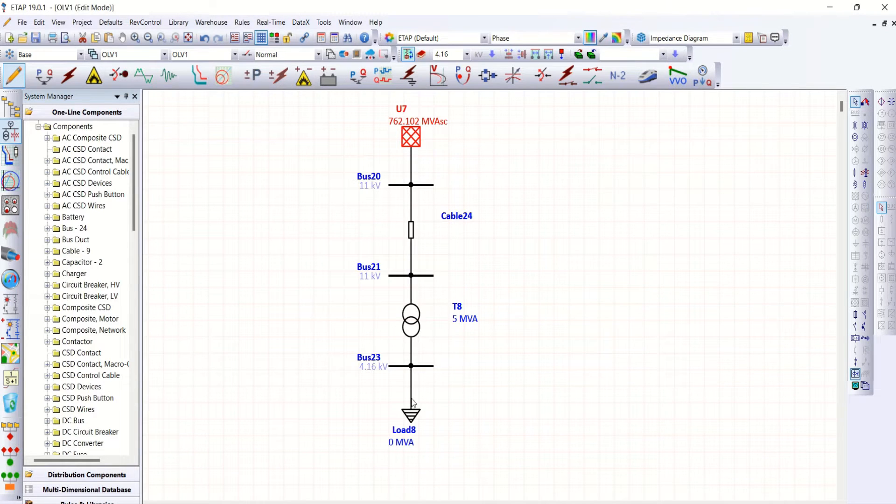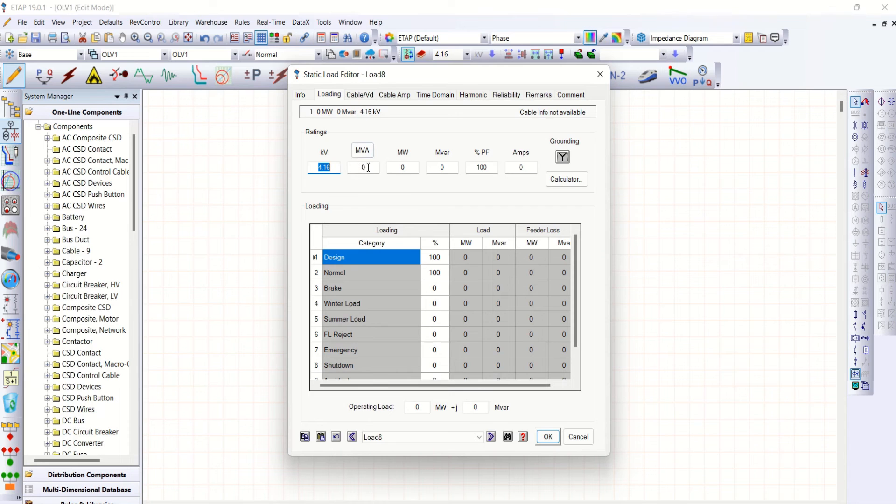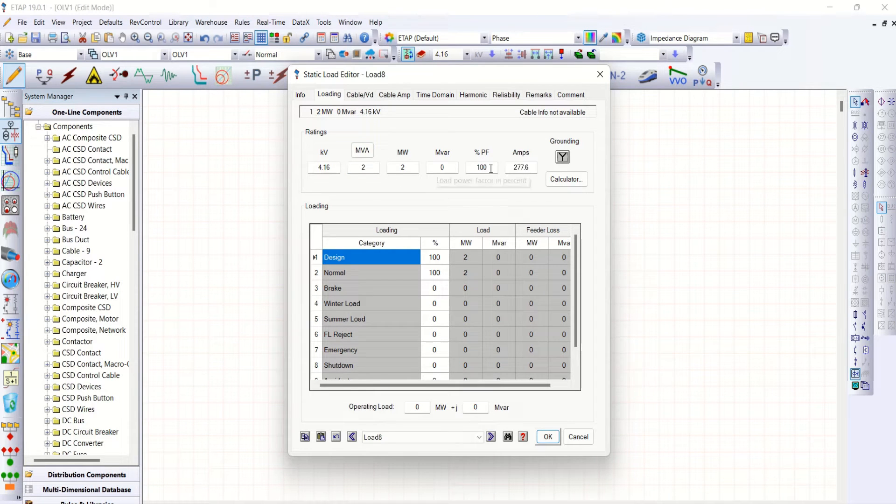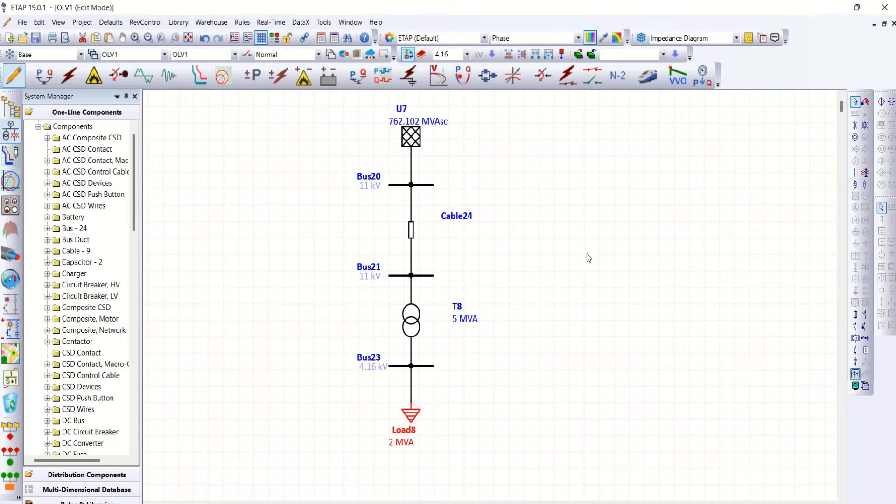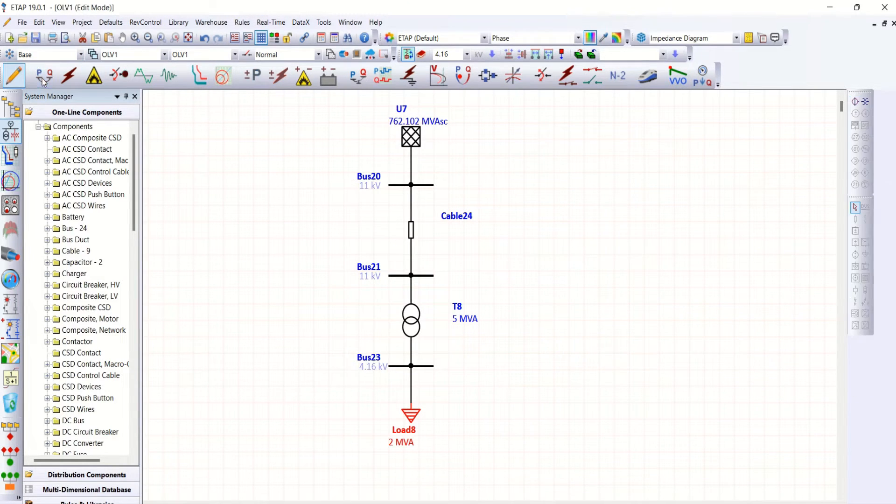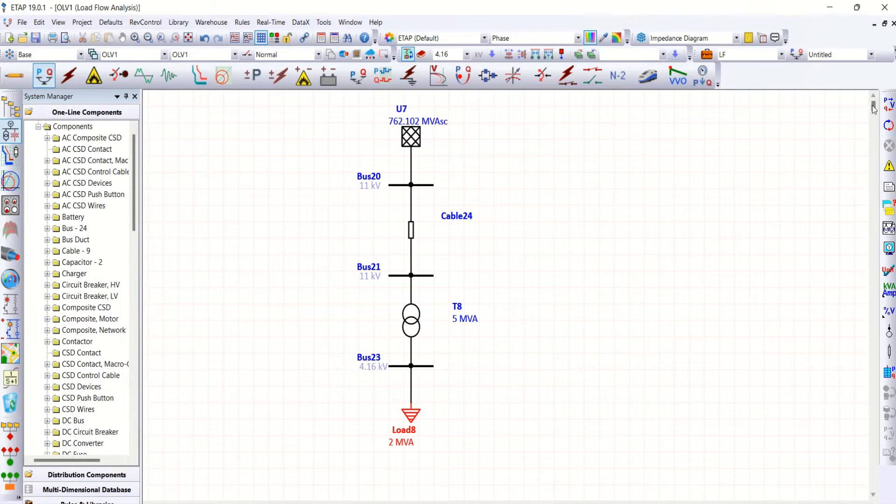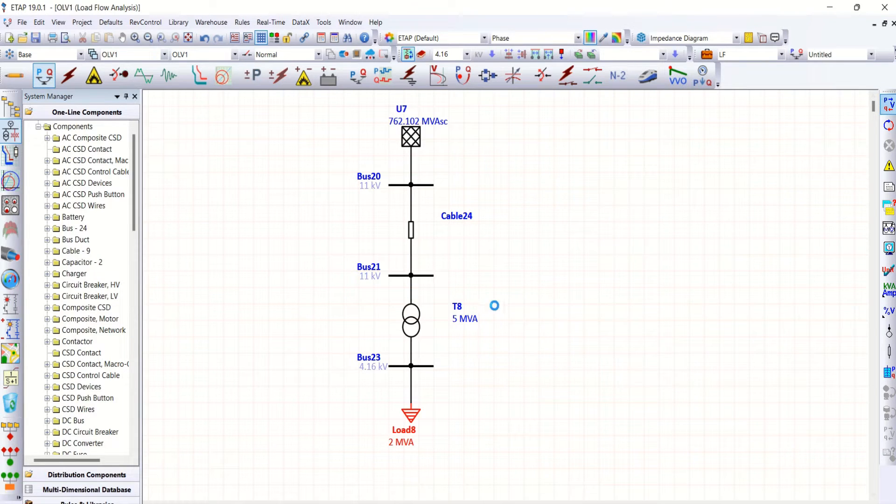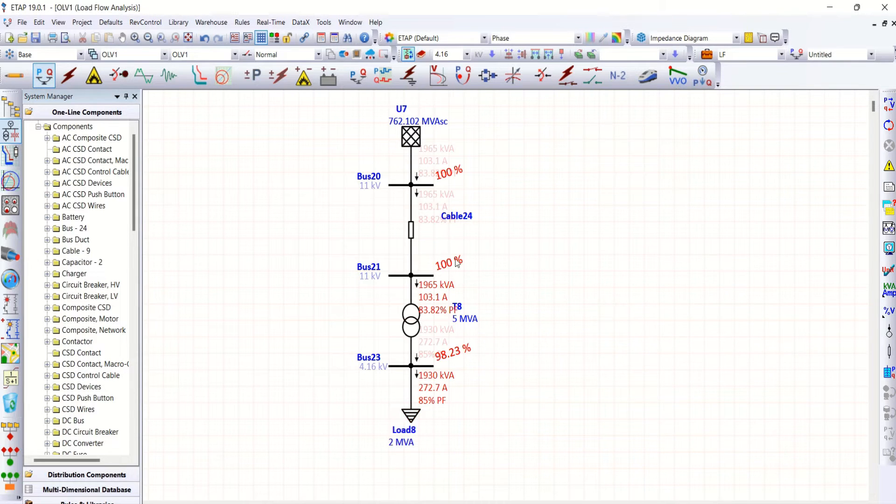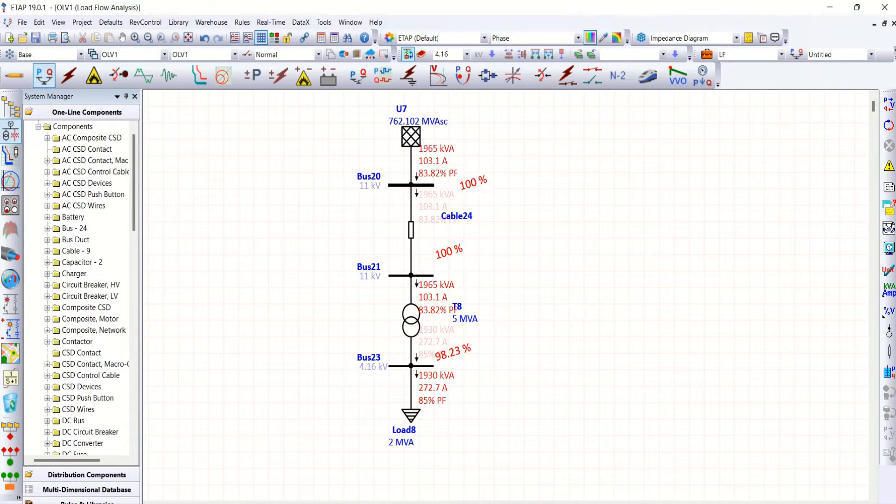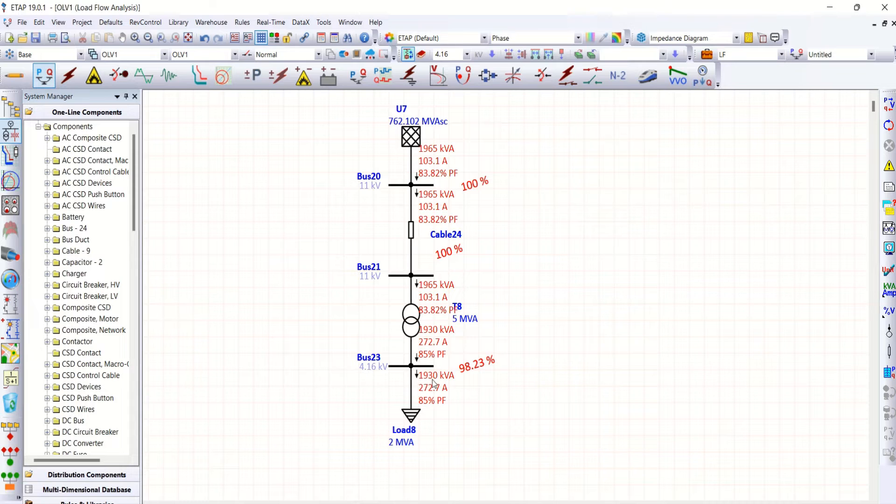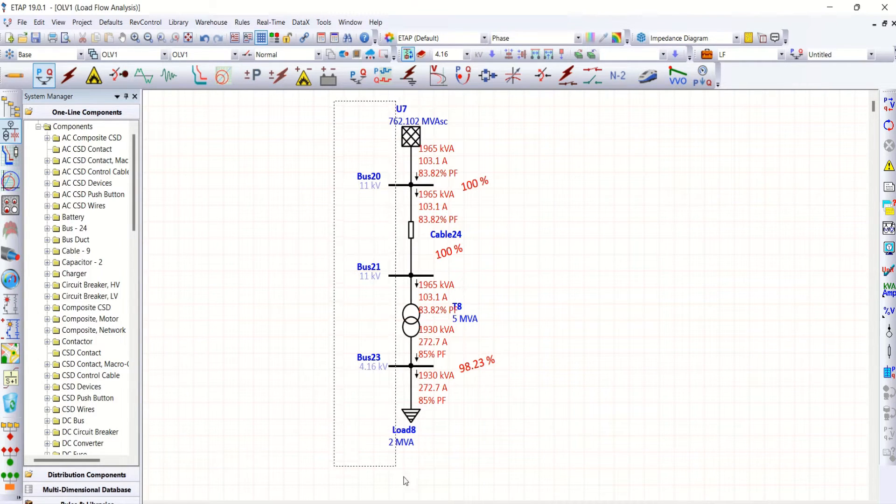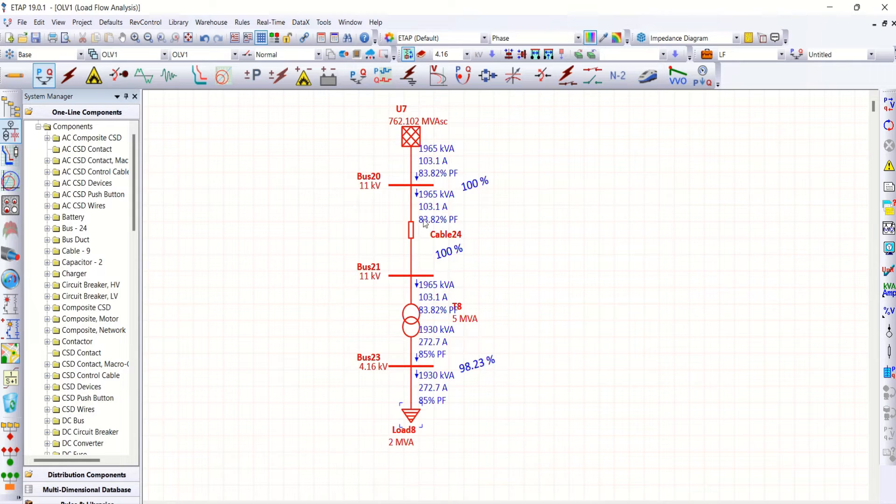Okay, then load side. Let me take 2 MVA load, 85% power factor. Let me run load flow in order to check whether the model is right or wrong. Yeah, it's working. So because of static load it is taking 1930 kVA value rather than 2 MVA.